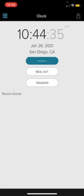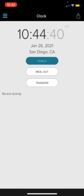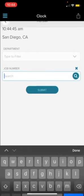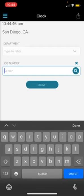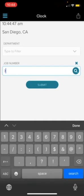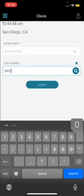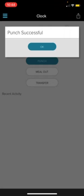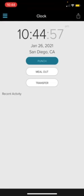Now let's say you are clocking back in from lunch. It's going to be the same process as clocking in for the day. So you will click transfer, leave the department again, and put the job code. And then submit. It will always say punch successful. That is how you know that your punch went through. Click OK.